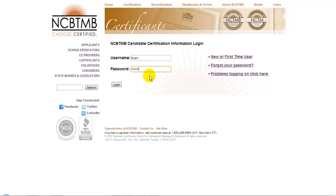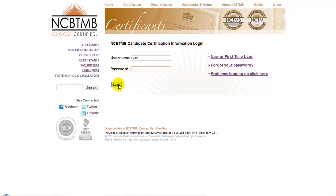Once you've created your account, the process for applying for certification is very straightforward. On the Site Home screen, you'll click on the Login button in the upper right-hand corner. At that point, you'll arrive at this screen. Simply log in with the username and password that you've selected. Passwords are case-sensitive, so enter yours exactly as you created it. Once you've entered your username and password, either press Enter or click the Login button.